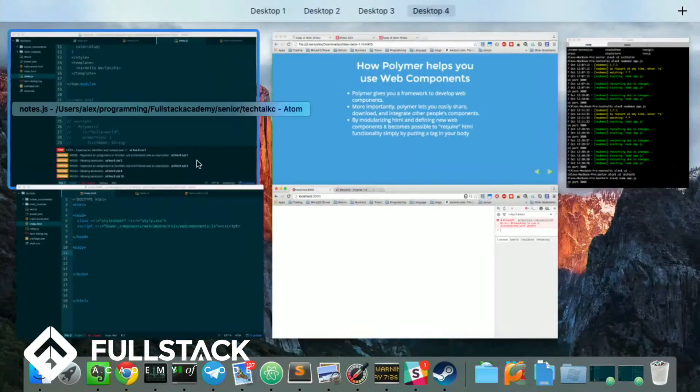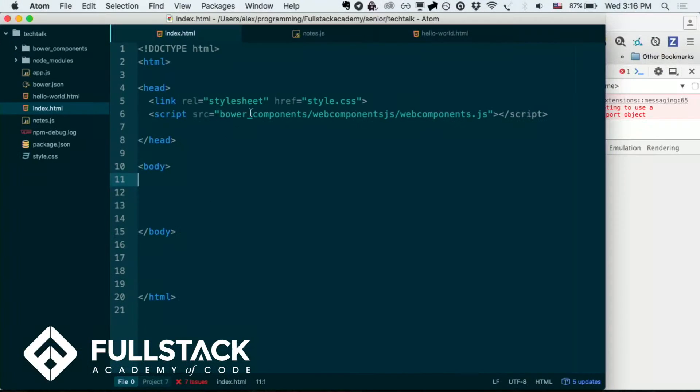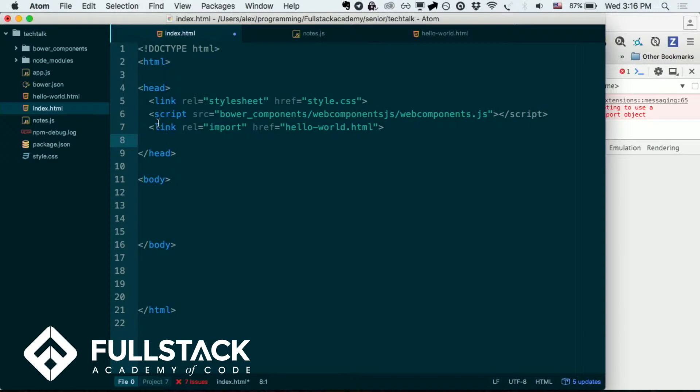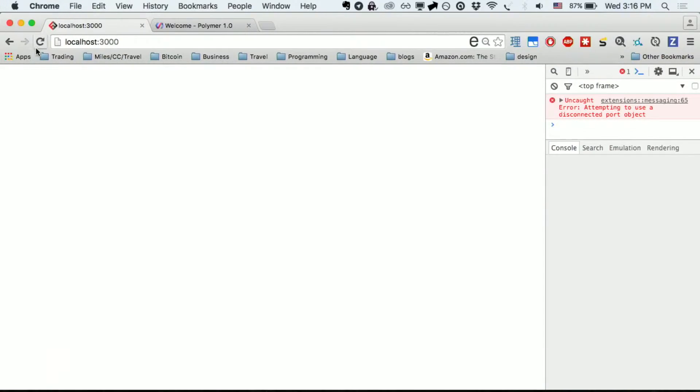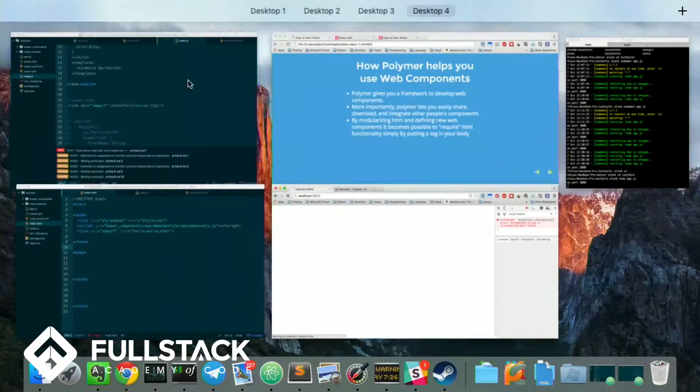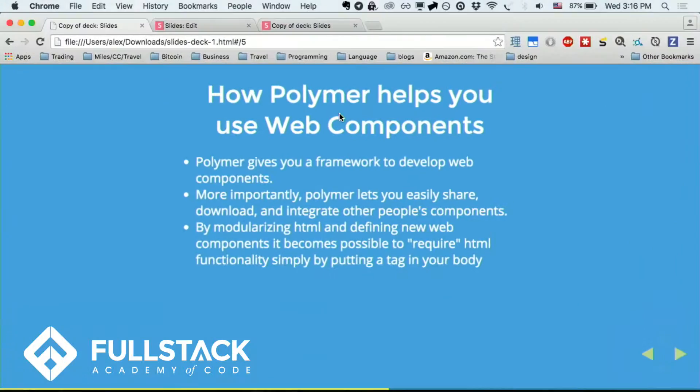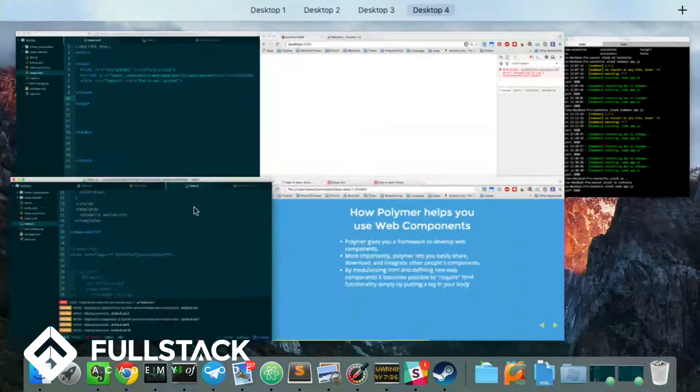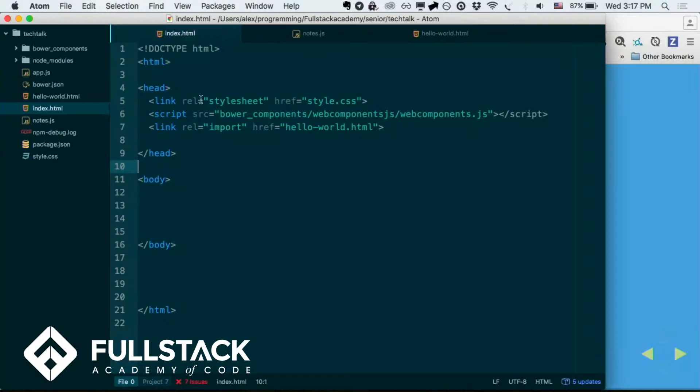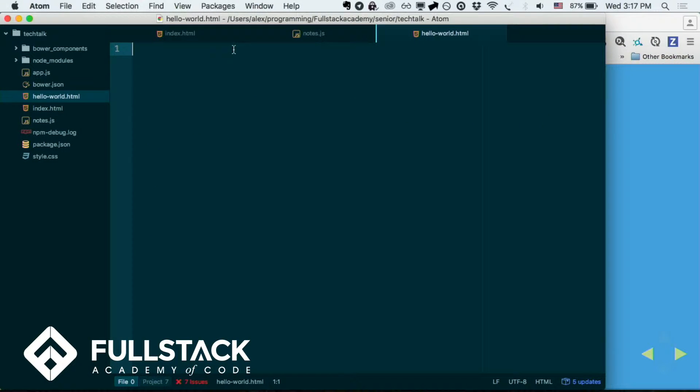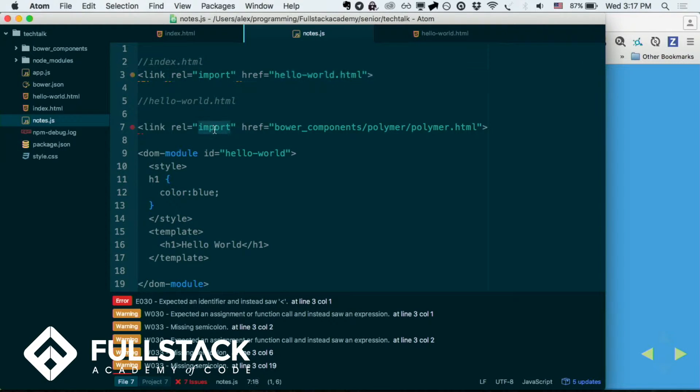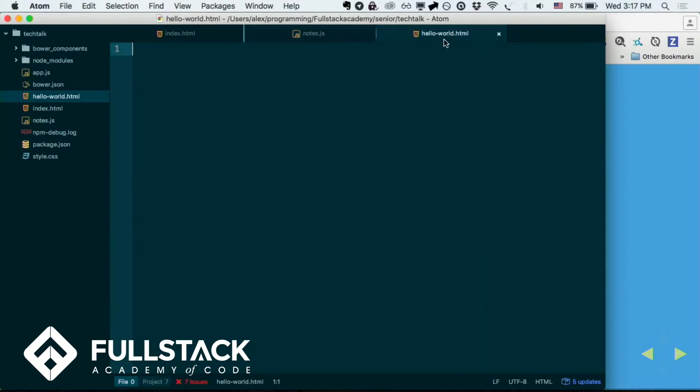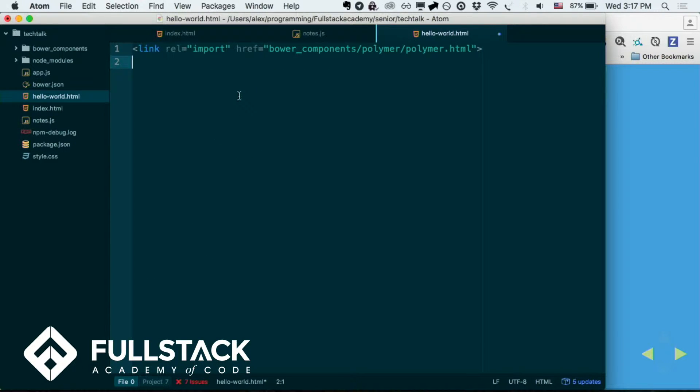There you go. And then I'm just going to import this hello world. It's not going to do anything yet, because I haven't added anything here. So here's how you use Polymer. First, you have to import Polymer into the HTML that you want to make a module, basically, right?